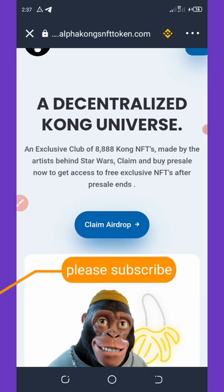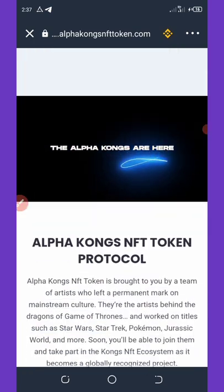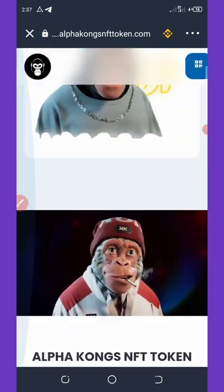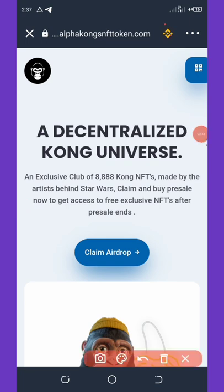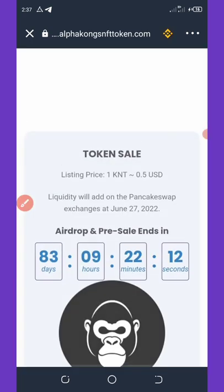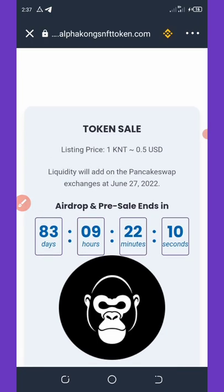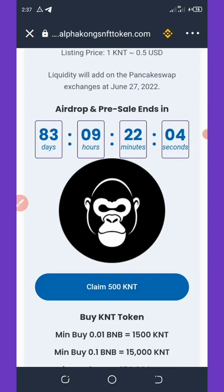Now you can see this token is a decentralized Kong version — it's all about NFTs on the Ape and so on. It's a great NFT and it can make you rich. To claim this airdrop, all you need to do is hit the Claim button. Once you hit it, it will load up and you can see this airdrop has only 83 days to end. You just need to click on 'Claim 500 KNT tokens'.